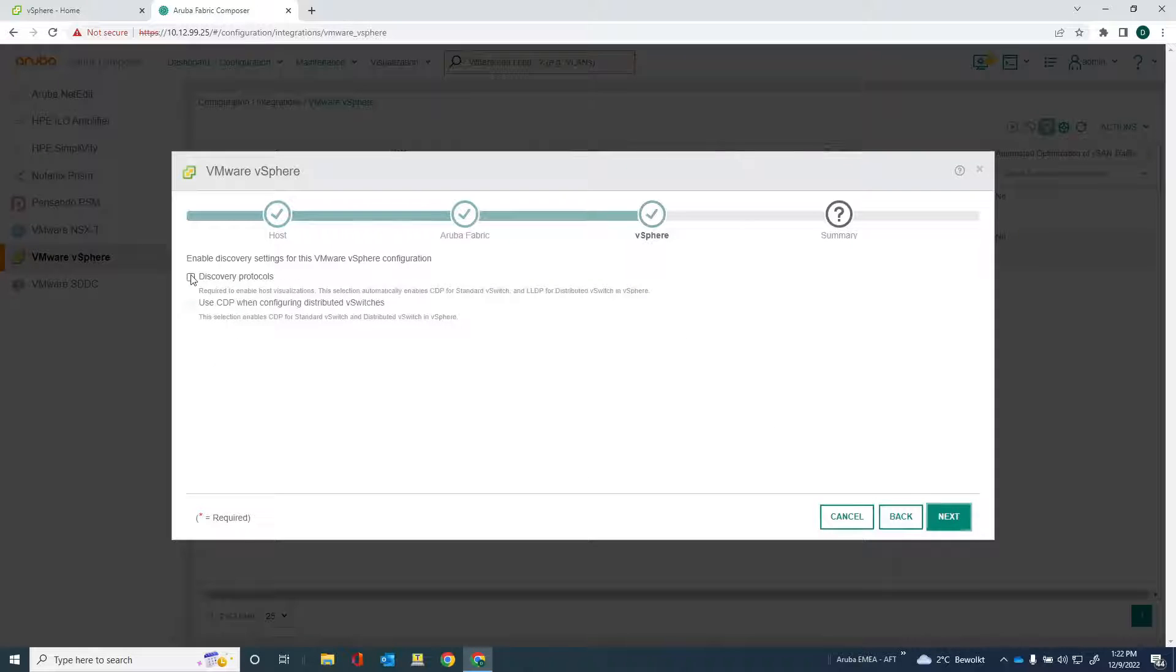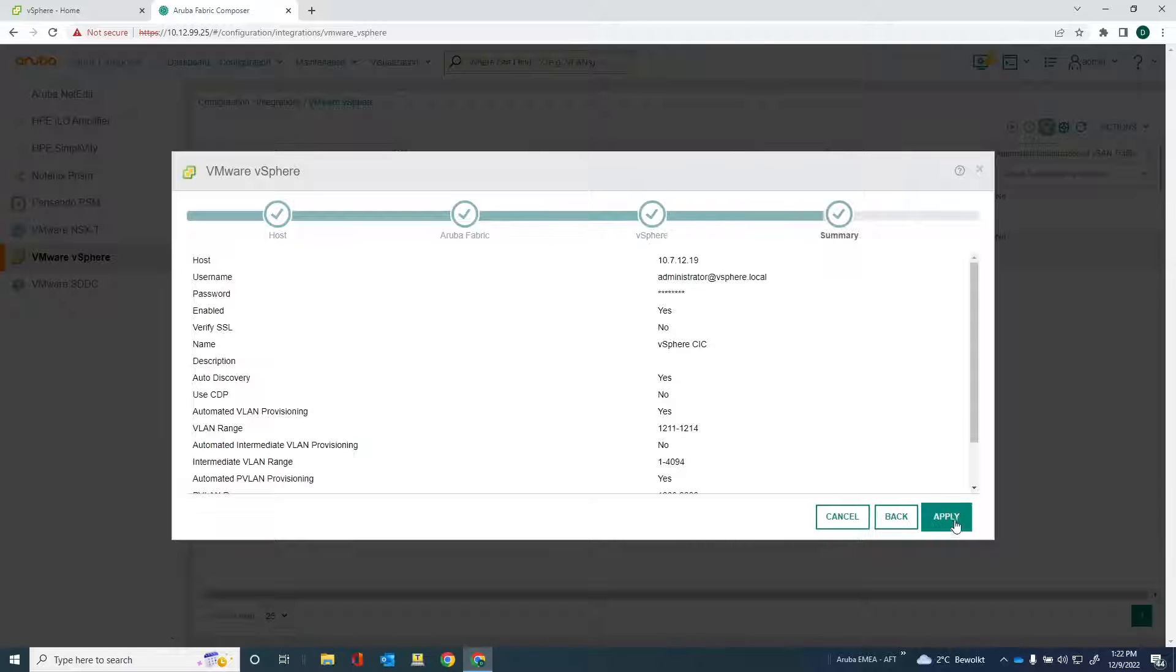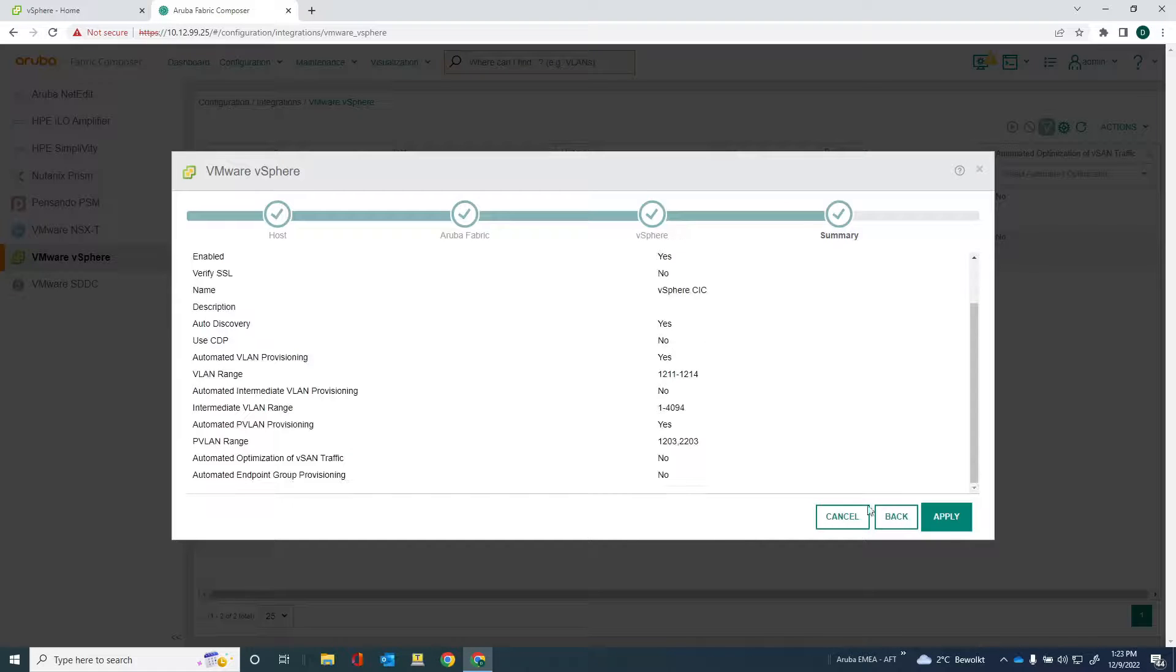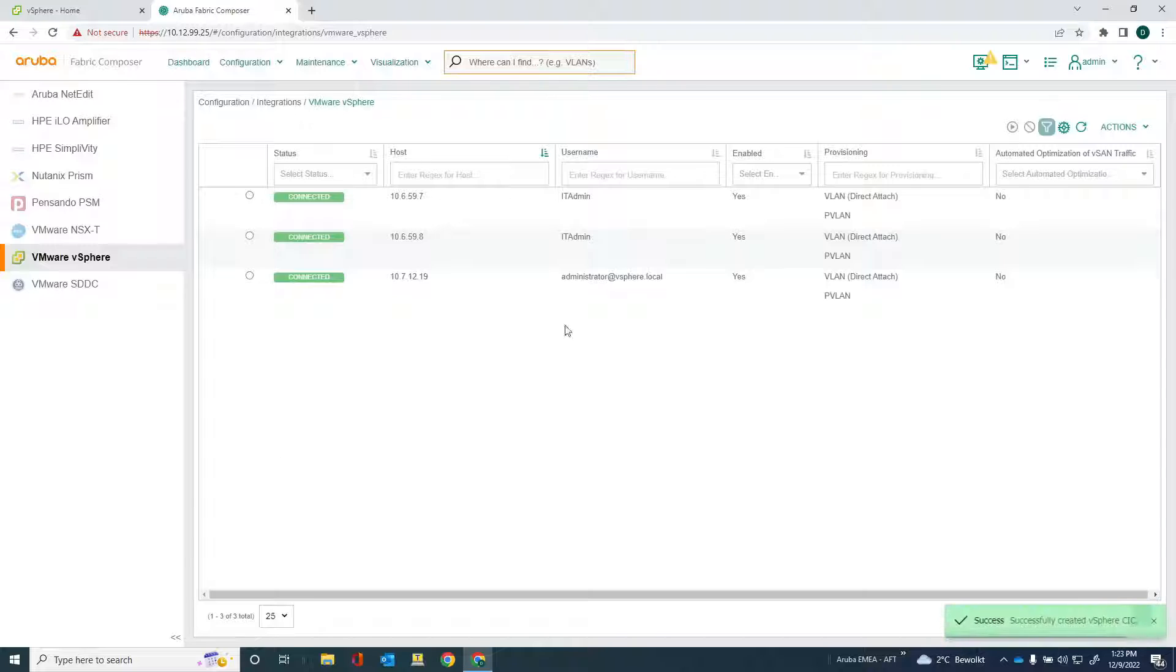And it would be good to enable the discovery protocols like LLDP so that I can identify which devices are connected to switchboard. So that's really it. You can see the overview here. And let's apply. And then the integration is built. You can see that it's connected.